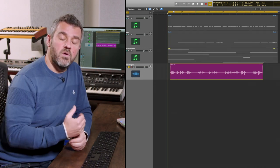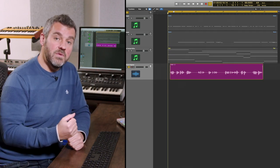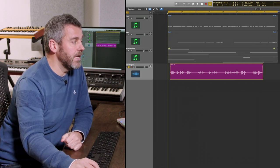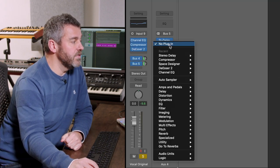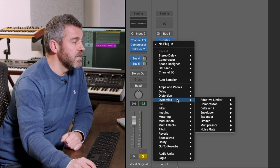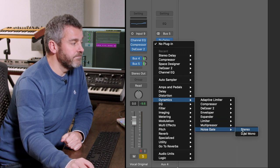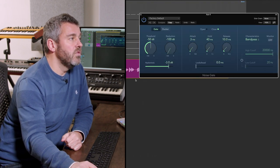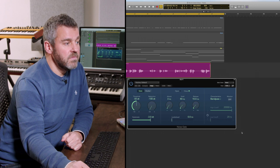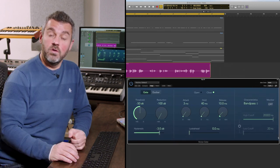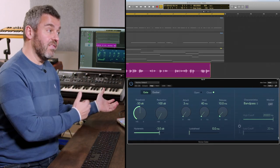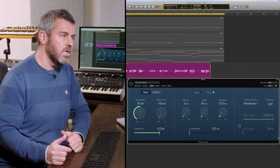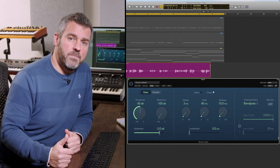The way that I'm going to do that is to use Logic's gate plugin. After the delay, I'm going to come into dynamics and find the noise gate. Now the way that gating normally works is that it requires a signal to come into a gate to tell that gate to open. If you think about it, we want the opposite to happen here.